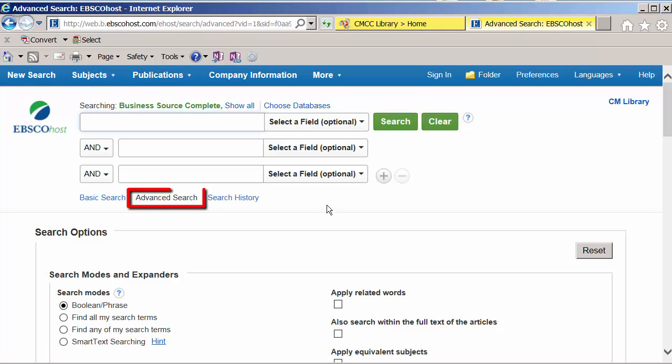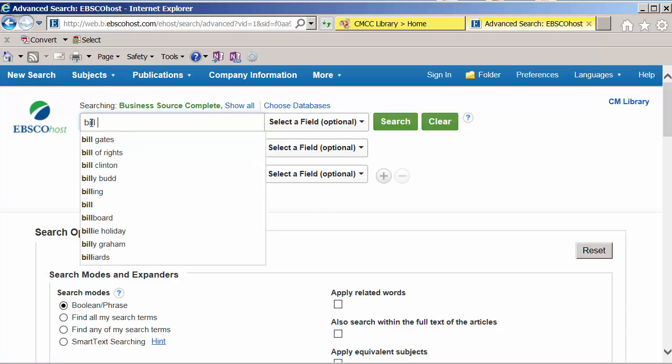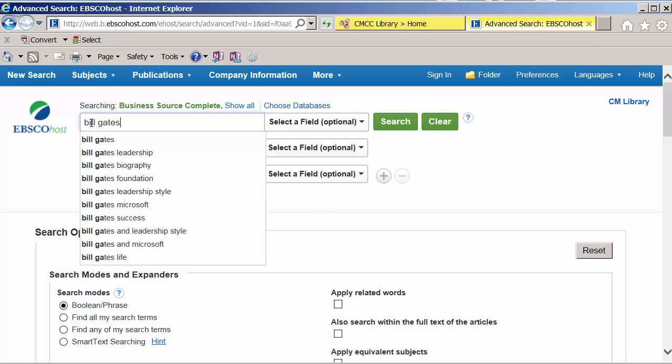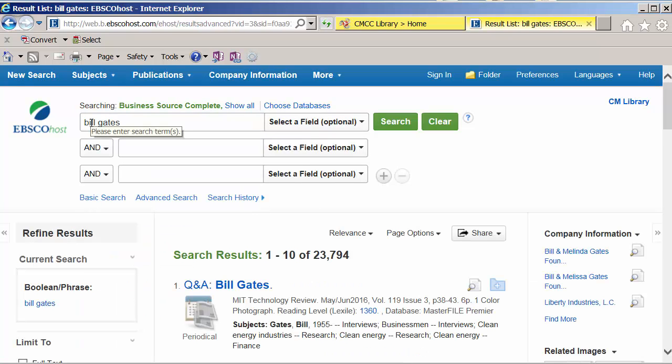And we're at the advanced search screen. Let's see what we get when we type Bill Gates. Notice you don't have to capitalize. Over 23,000 results.